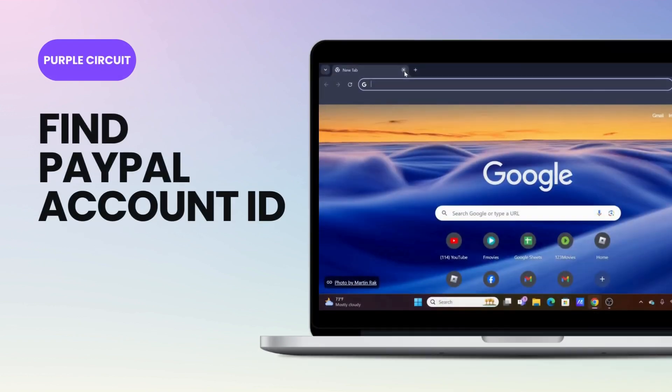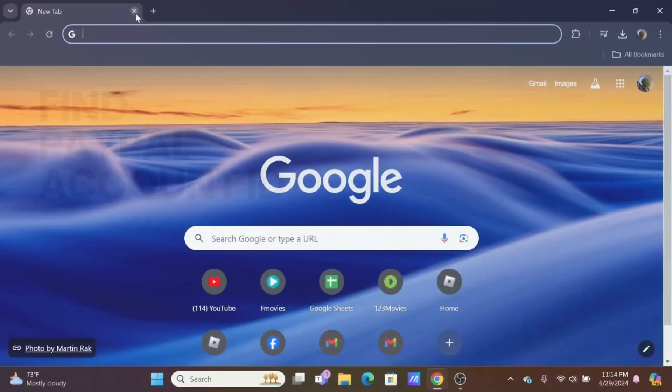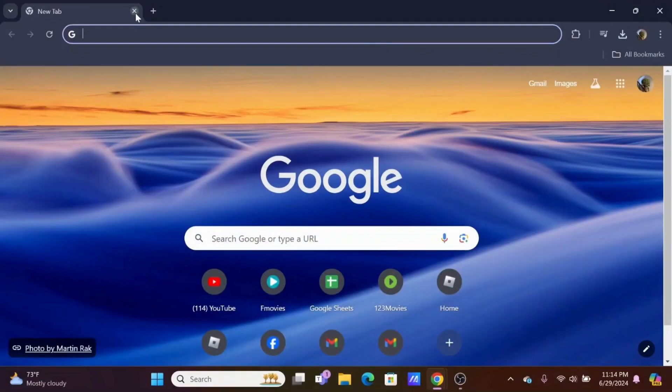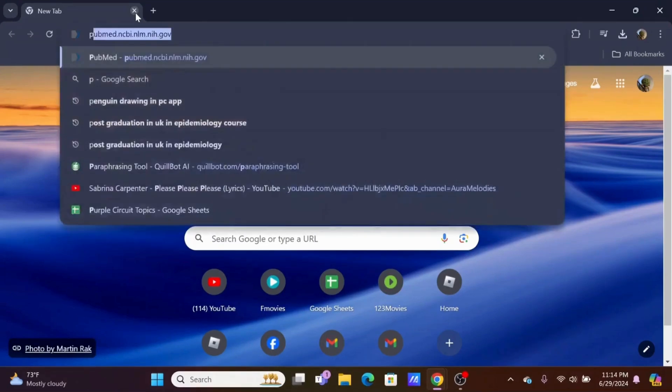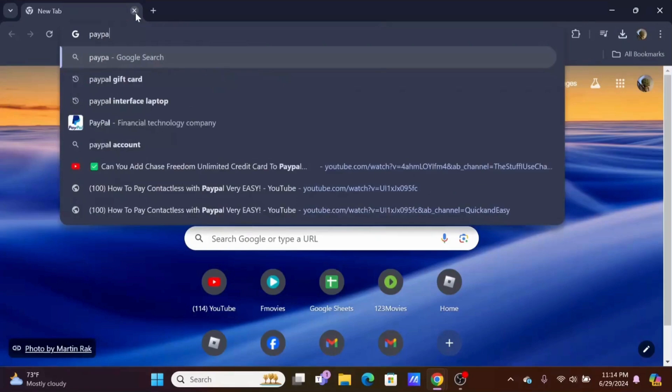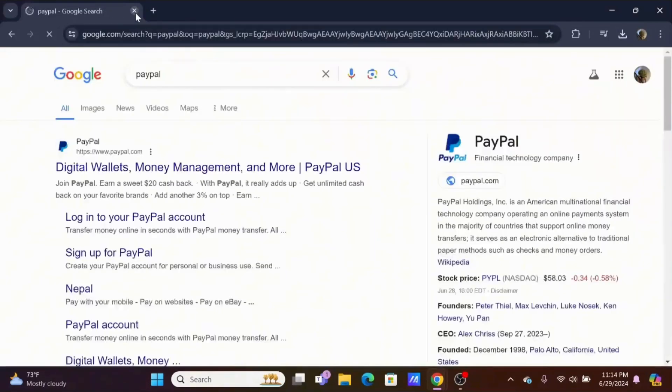How do I find my PayPal account ID? Welcome and let's get right into this tutorial. First, launch your preferred browser and in the search bar, search for PayPal.